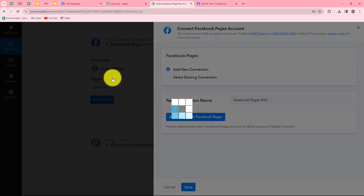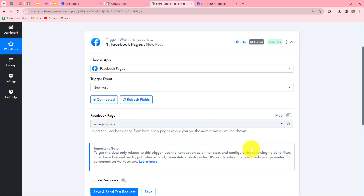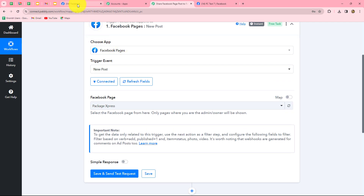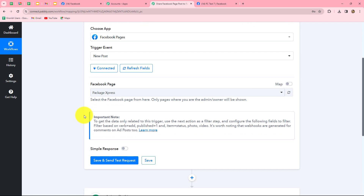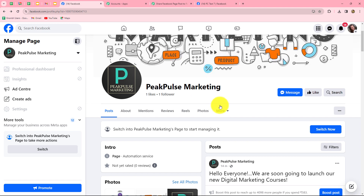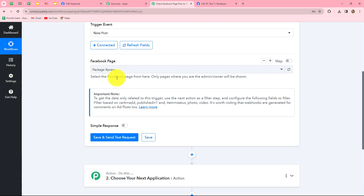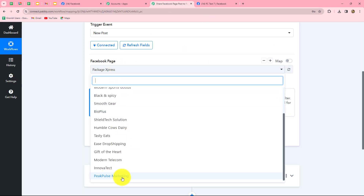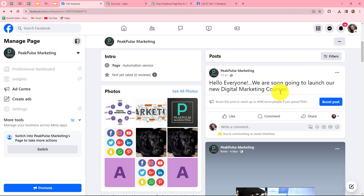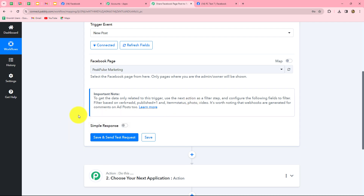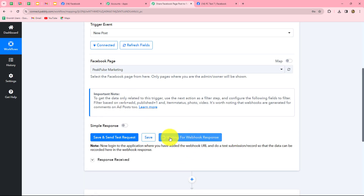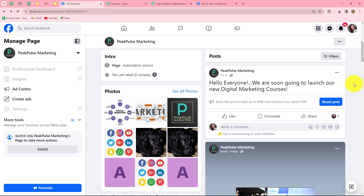Let's select the account. Our authorization has become successful. Because I was already logged into my Facebook account, the authorization completed easily without much effort. Always keep logged into the applications before making a connection with Pabbly Connect. Now we have to select the Facebook page on which we want to create posts. My page is Peak Pulse Marketing. Whenever I post something on this page, the response will be automatically captured in Pabbly Connect. We have to click on save and send test request. It is now showing 'waiting for webhook response', so we need to do a test submission.